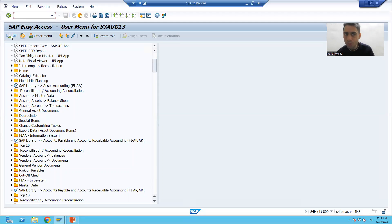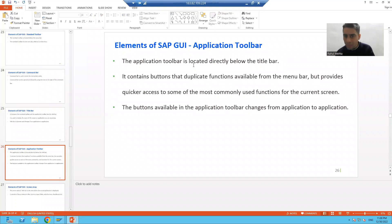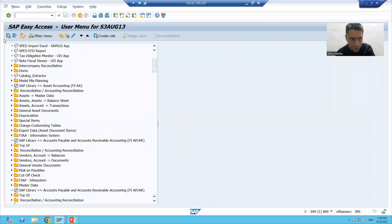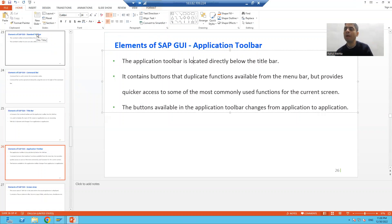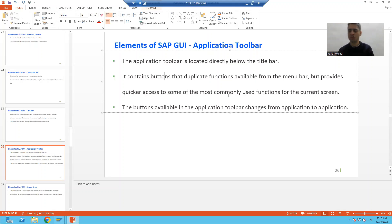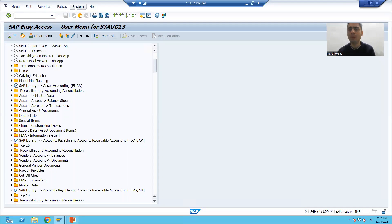The fifth element is the application toolbar. The application toolbar is located below the title bar. An important point about the application toolbar is that it contains buttons that duplicate functions from the menu bar, but provide quick access to the most commonly used functions.